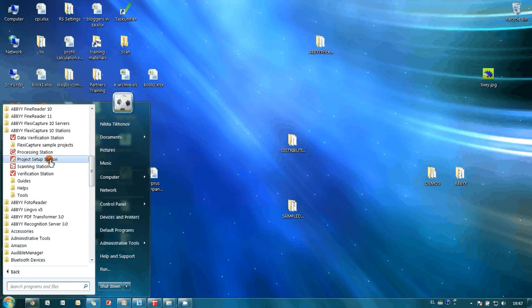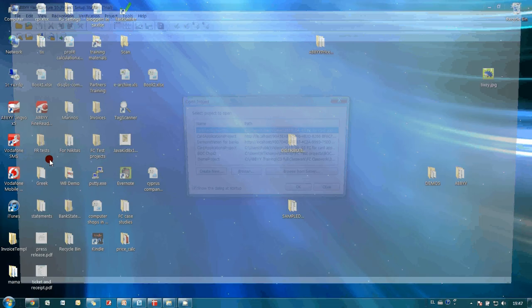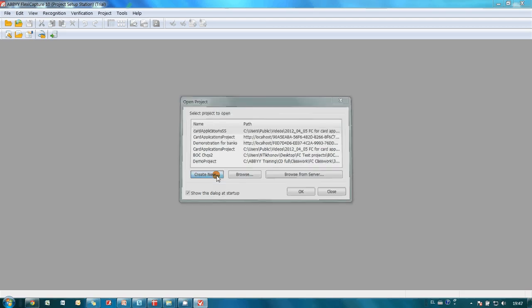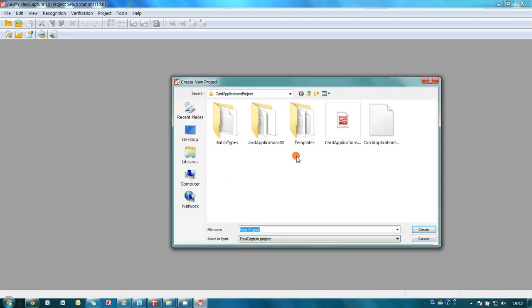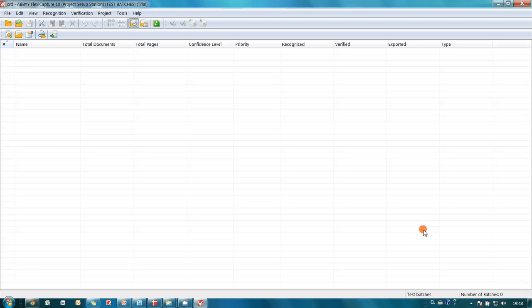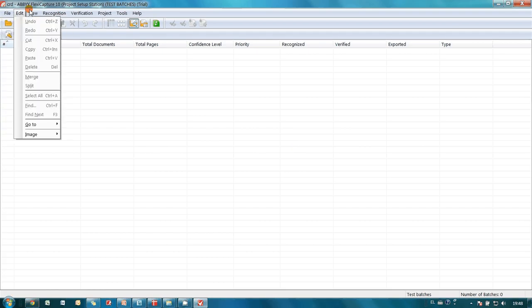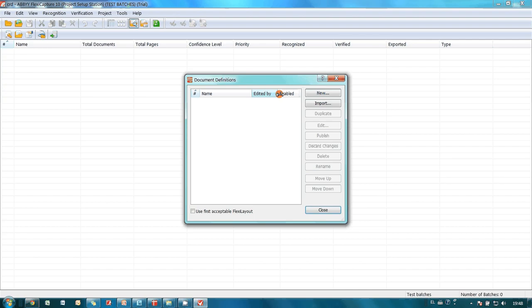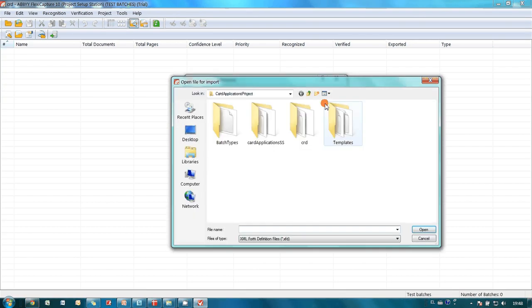Since ABBYY Form Designer created a template automatically, it is possible to configure ABBYY FlexiCapture project very quickly. I create a new project. And then I create a new document definition on the basis of the template created by Form Designer.